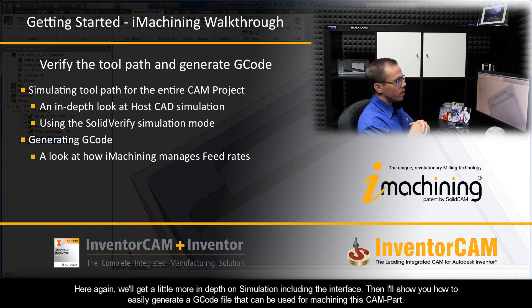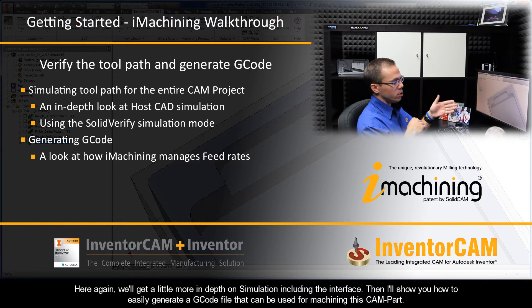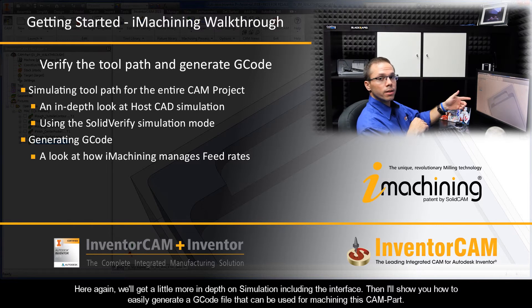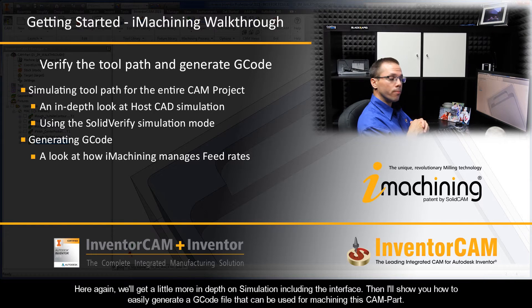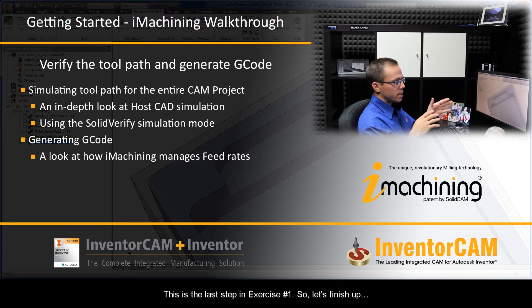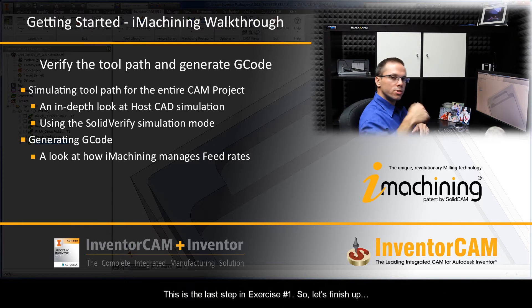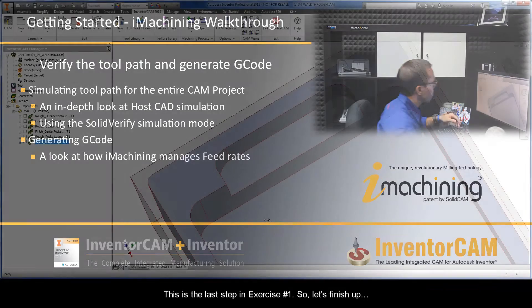Then I'll show you how to easily generate a G-code file that can be used for machining this CAM part. Now this is the last step in exercise 1, so let's finish up.